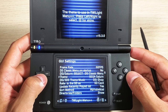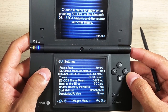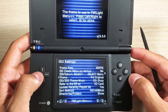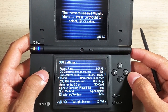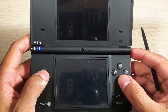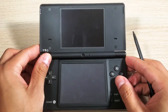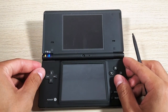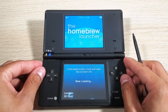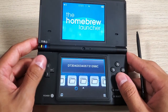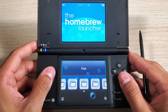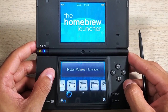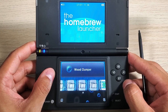Let's change this back to Select and check out the Homebrew Launcher theme. This one's nice - we have the bubbles going, very clean.